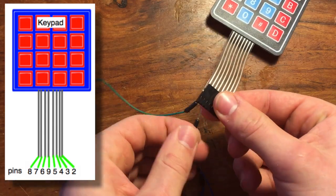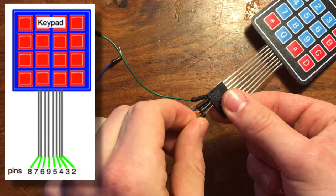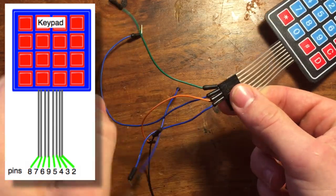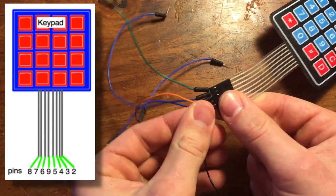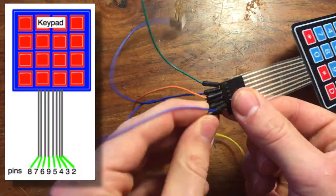First, attach eight jumper wires to the keypad's terminal. Then, attach all eight wires to the Arduino pins two through nine, following the schematic.